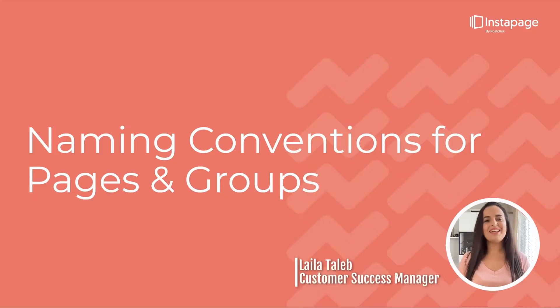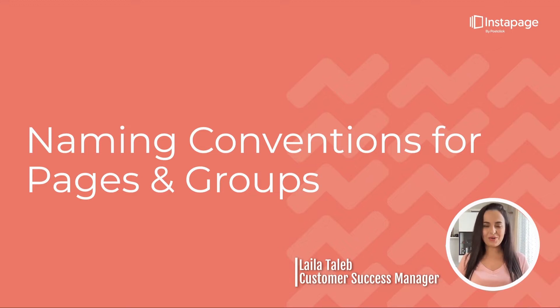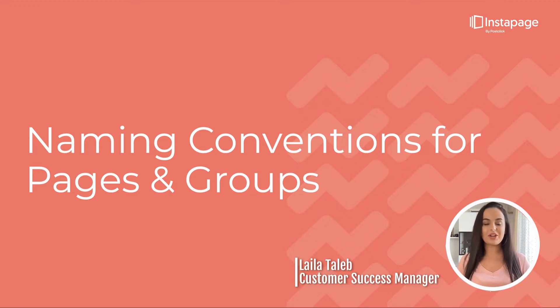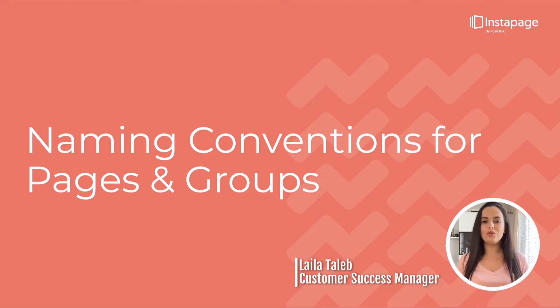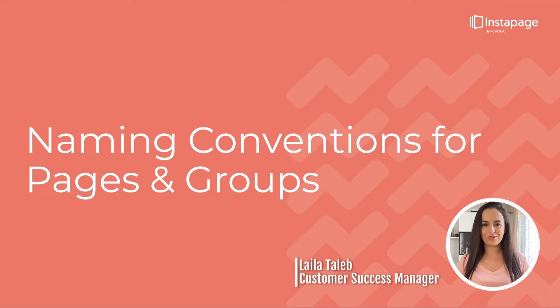Hi, I'm Leila from Instapage and in this video I'm going to share with you some best practices for naming your landing pages and making full use of page groups to organize and streamline your workflow. So let's dive into it.